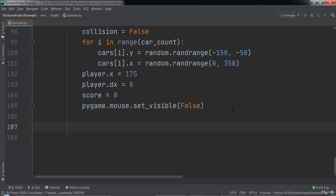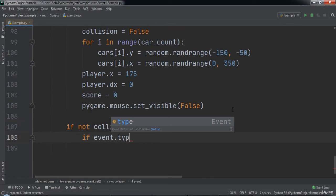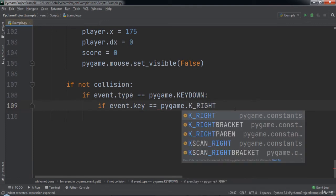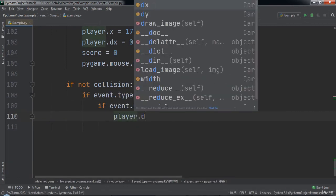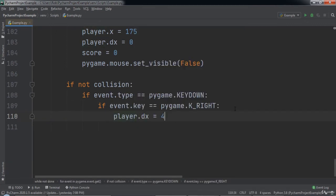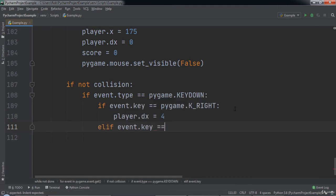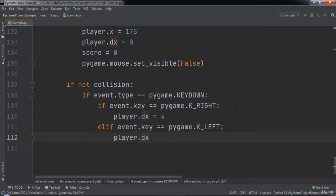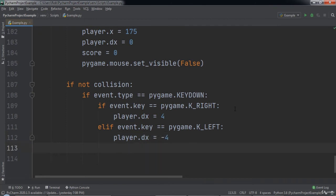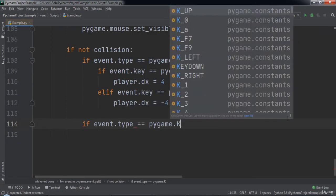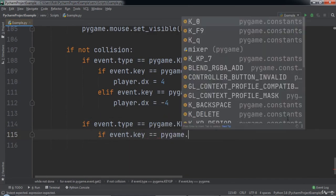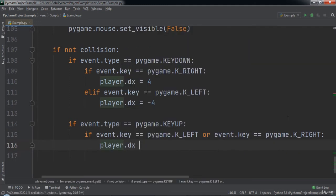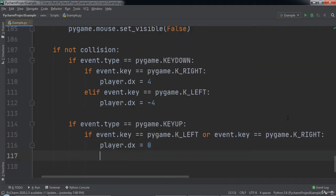If not collision, we check if the event type is pygame.keydown. If so we check if the user pressed the right arrow key — if so we set player.dx equal to 4. If the user pressed the left arrow key, we set player.dx equal to negative 4. If the event type is pygame.keyup, we check if the player released the left or right arrow key, and if so we set player.dx equal to 0.